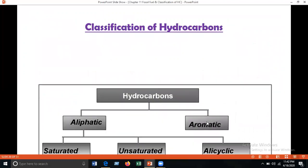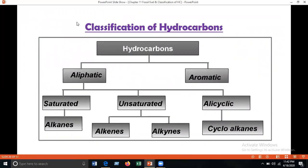Now I'll discuss the classification of hydrocarbons. Broadly, hydrocarbons are classified into two main classes: aliphatic and aromatic. Aliphatic hydrocarbons are further classified into three categories: saturated (alkanes), unsaturated (alkenes and alkynes), and cyclic (cycloalkanes, also called carbocyclic). Aromatic hydrocarbons are special types of organic compounds.